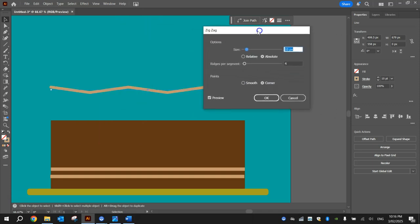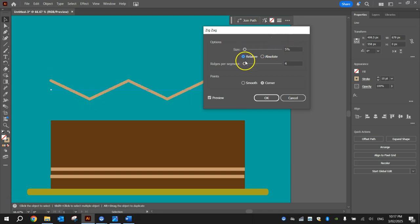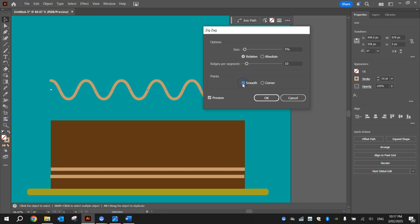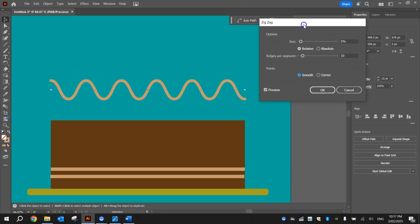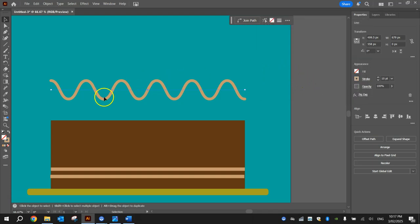When the settings box appears, set the options to Relative and 5%. So we've got 5% relative in the top section. Set the ridges per segment to about 10, and instead of pointed corners choose smooth corners so it makes a wavy effect. You can see that's what it's going to look like. Click OK once you've got 5% relative, 10 ridges per segment, and smooth for the points. Now you can move that line down onto your cake — you can start to see where we're going to have the drippy icing coming down.